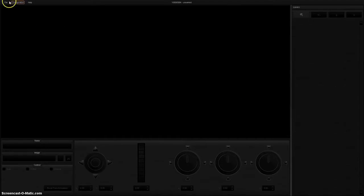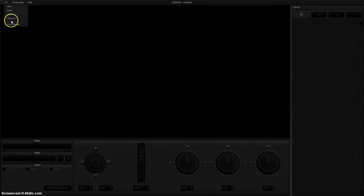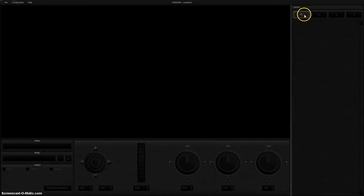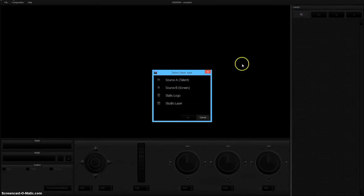You default to a new set, so you have to start from scratch. To start, under layers on the right side, click on the plus button. Here you can start by adding your studio image.